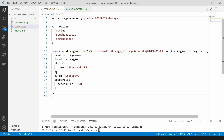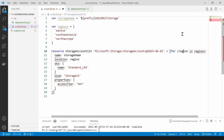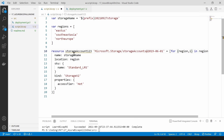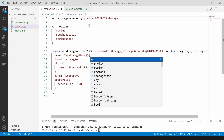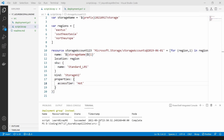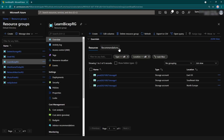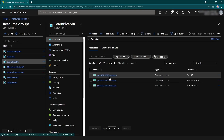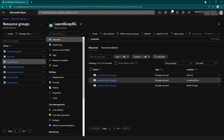If I deploy this there will be three storage accounts, but there's one issue: I have only one name specified and we can't have multiple storage accounts with the same name. So I'm going to get an index from this loop using the index syntax, then append that index to my storage name using string interpolation. Now let's deploy this. As you can see the deployment is a success, and in the Azure portal I have three storage accounts deployed across three regions.